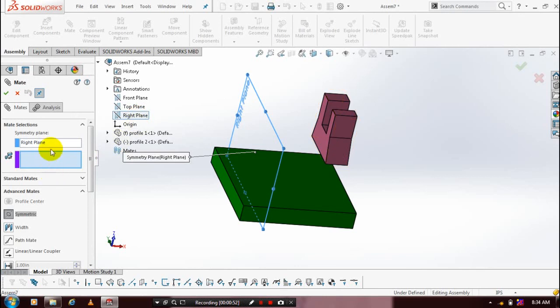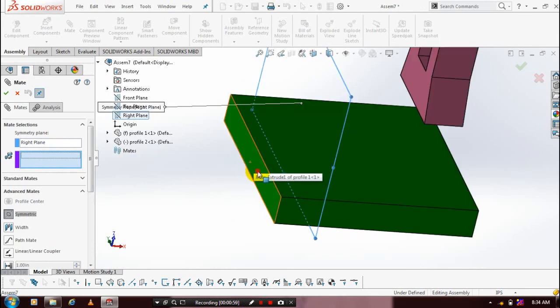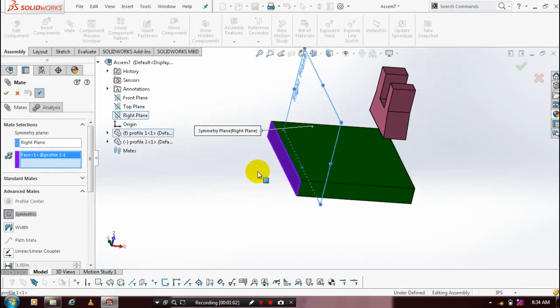Then we have to select each face on each component for the mate selection. Select a single face on each component to apply the symmetric mate.